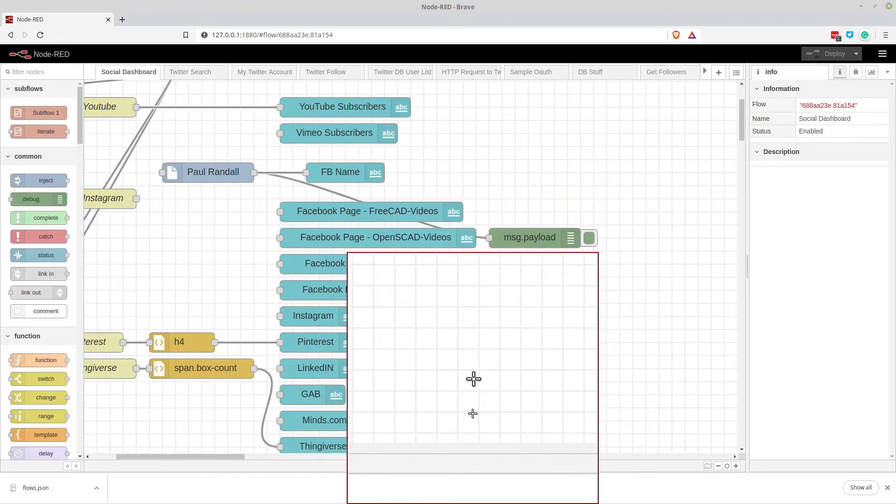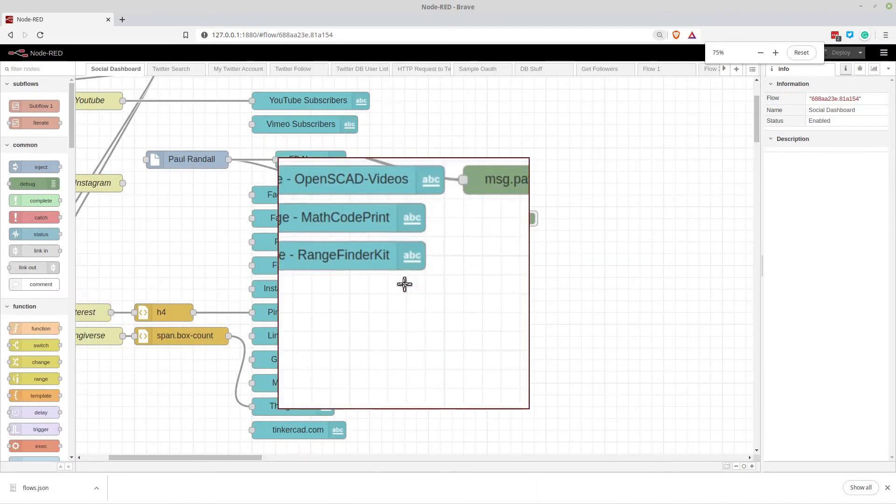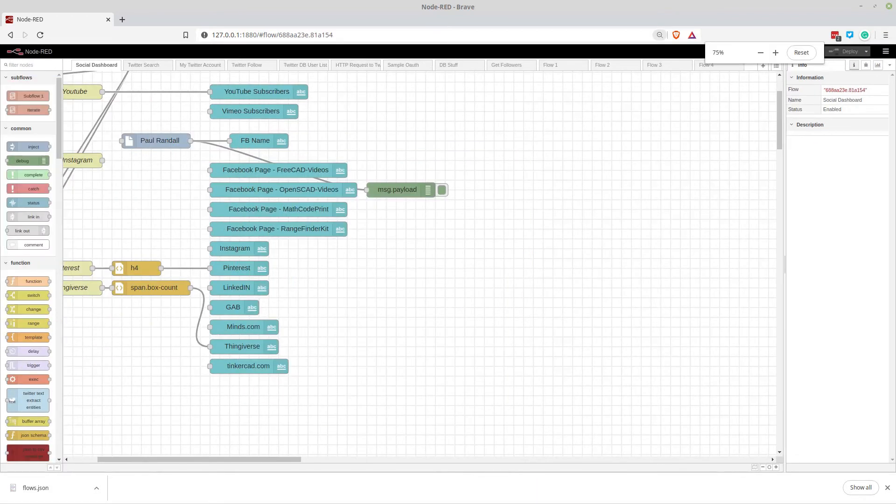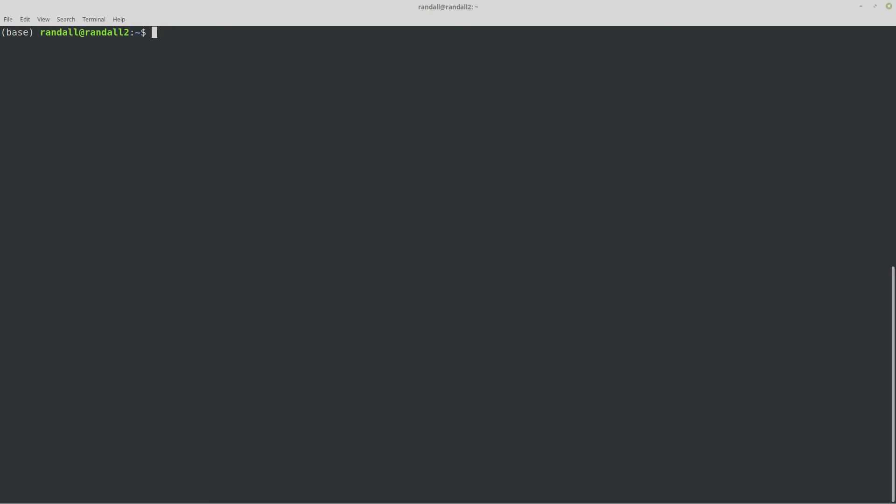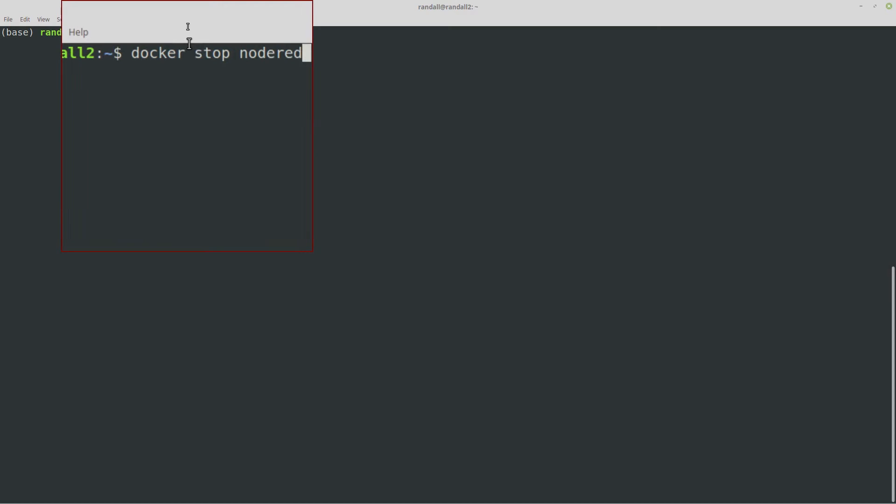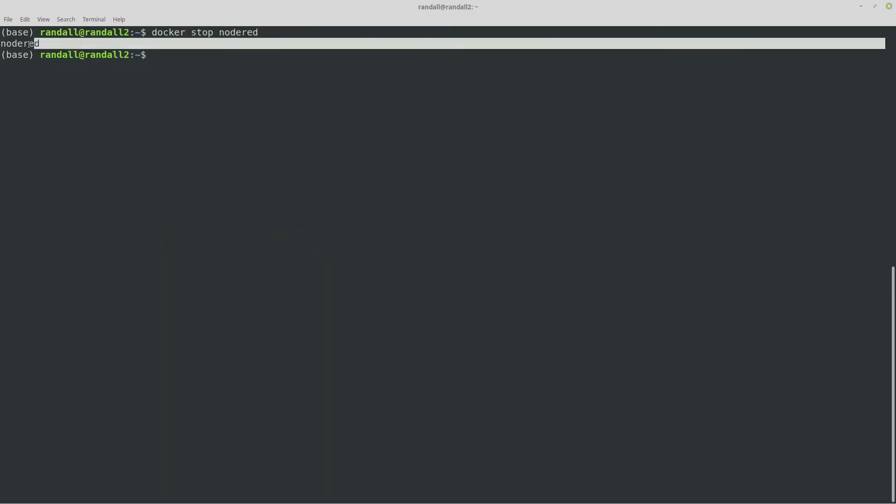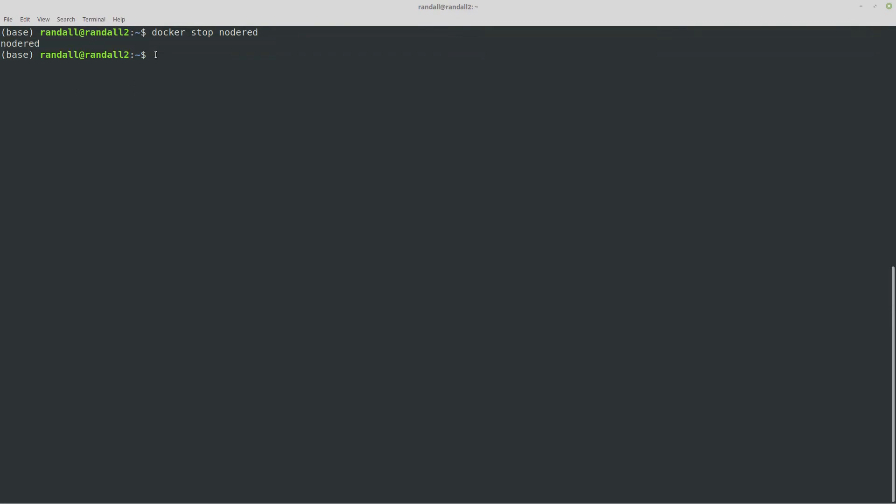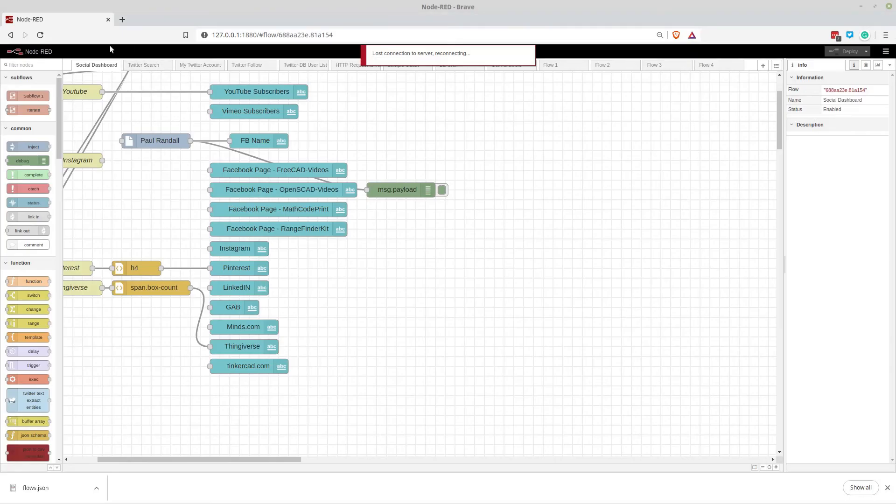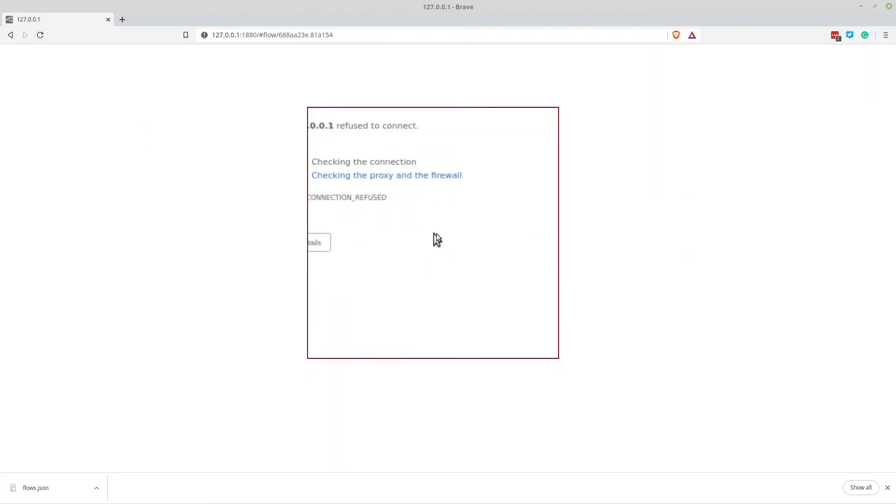So now what I'm going to do is I'm going to just turn this Docker container off. So I'll bring up my console here and we'll just do, not clear. So we'll do Docker stop and it's just node red is the name of that one. So that's the standard node red and you can see that it did in fact, that's the message you get when it stops. It just responds hey this is me I listened to you. So now if I go back to the browser and I hit reload we'll get a not found or site can't be reached.